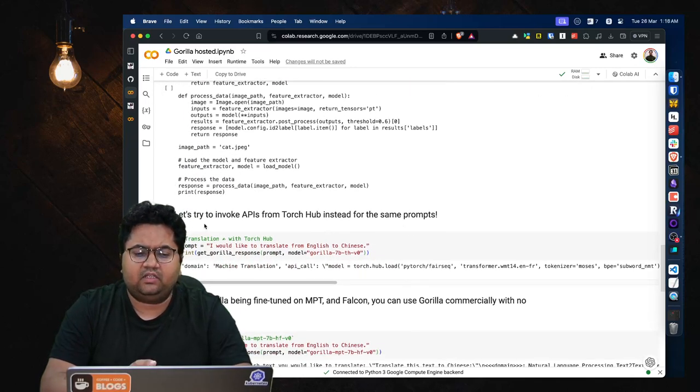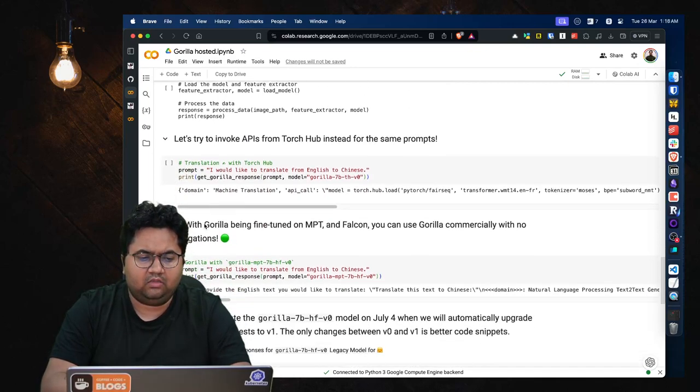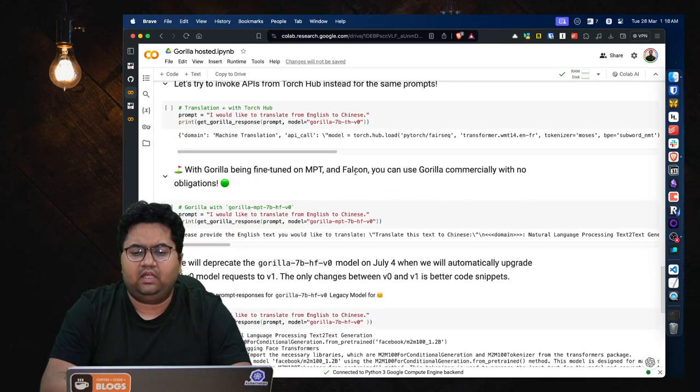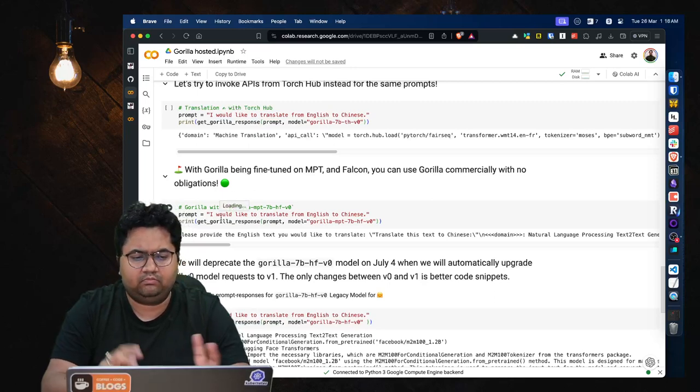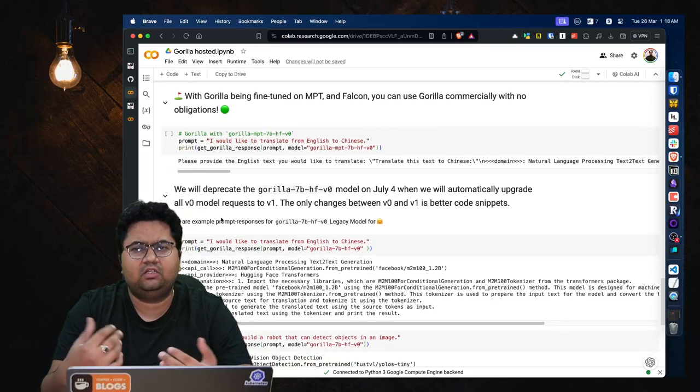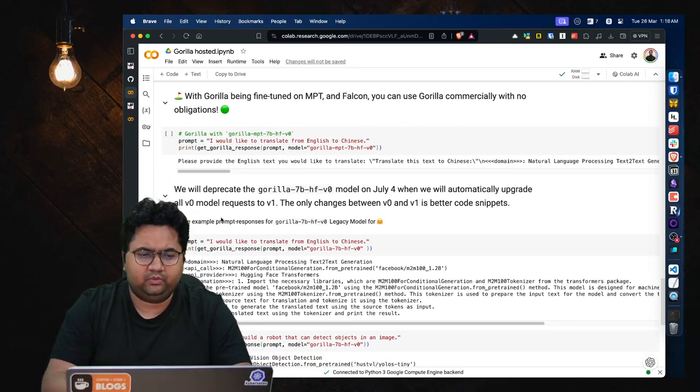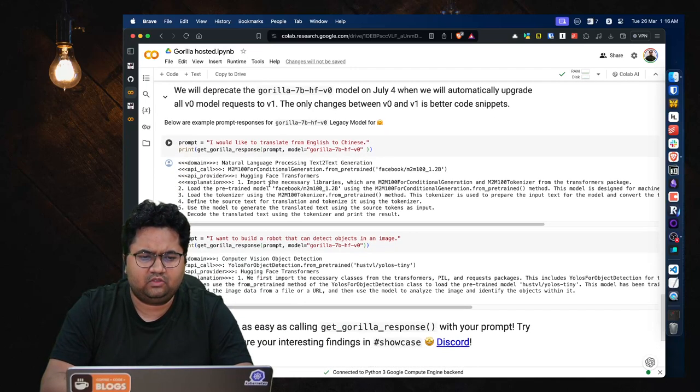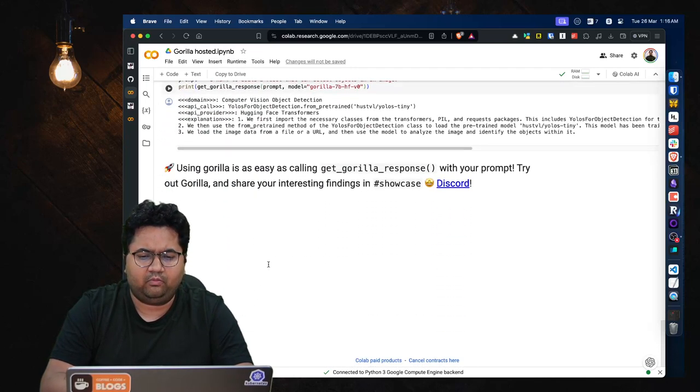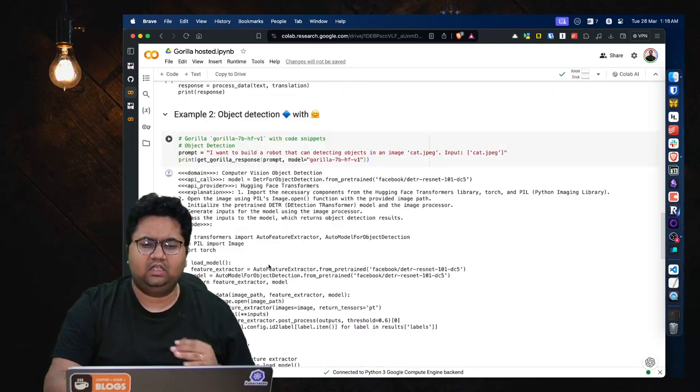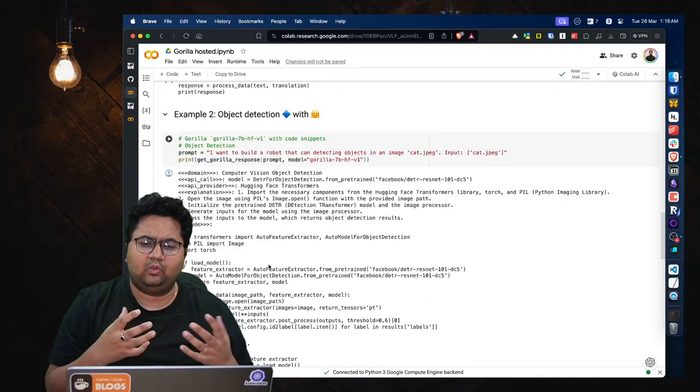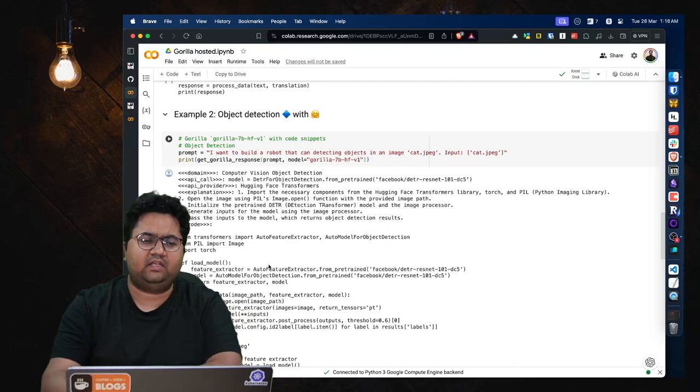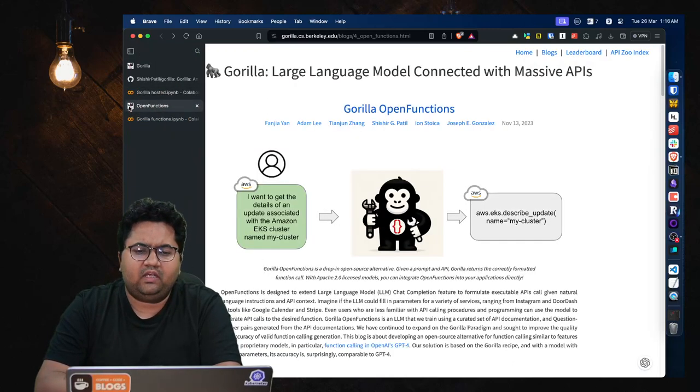It can also do Torch Hub. You can fine-tune it and you can use Gorilla commercially with no obligations. You can tailor it to your use cases. If you have internal APIs and stuff, you can use it to do that. And they are talking about deprecations which is good, and then again simple language translations, problems, etc.